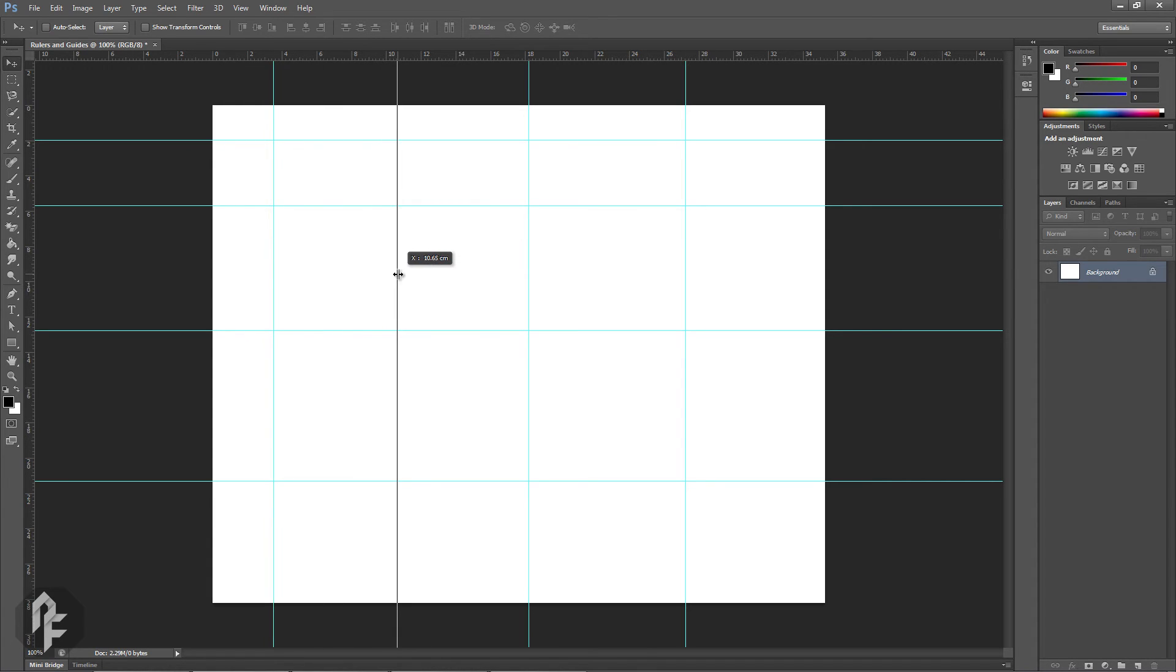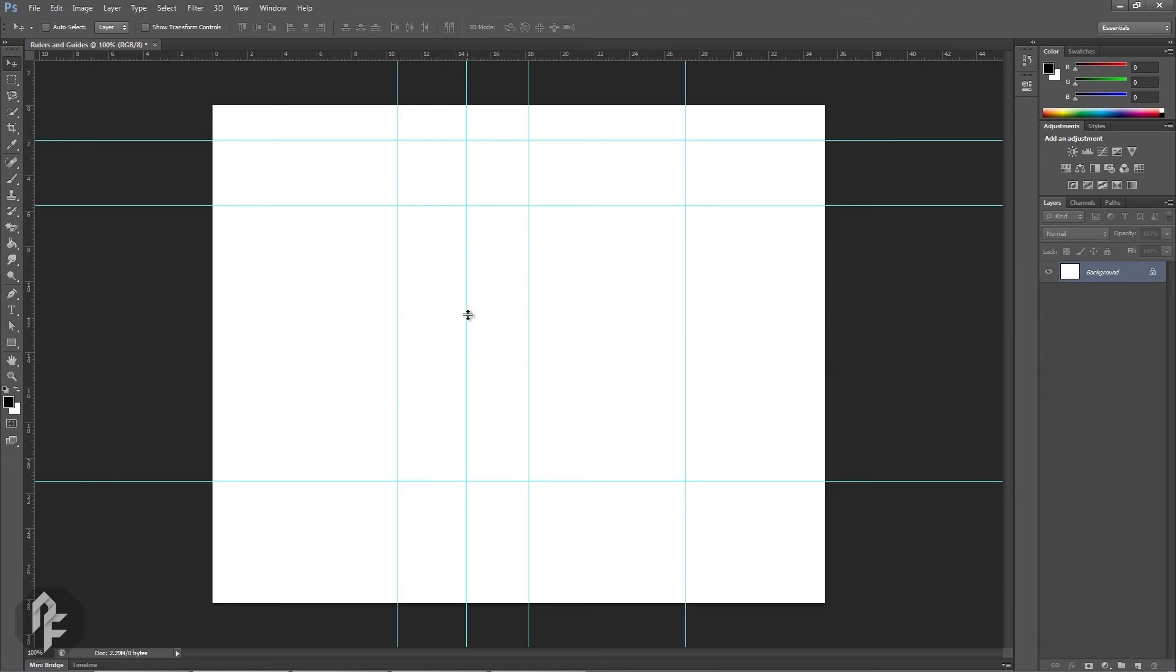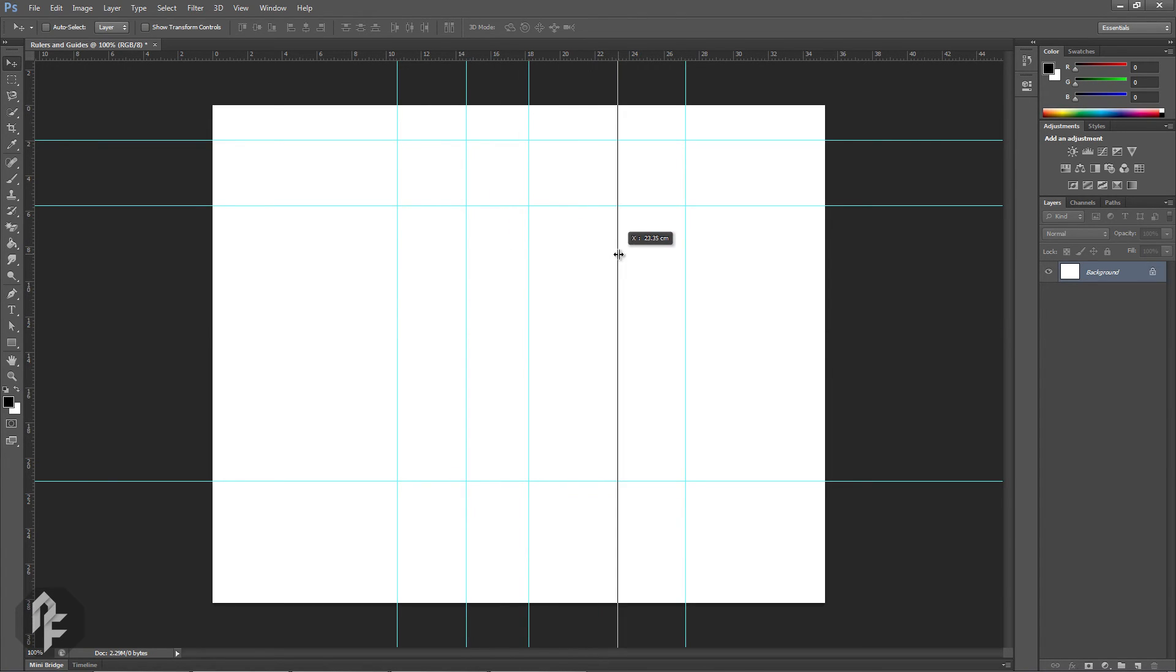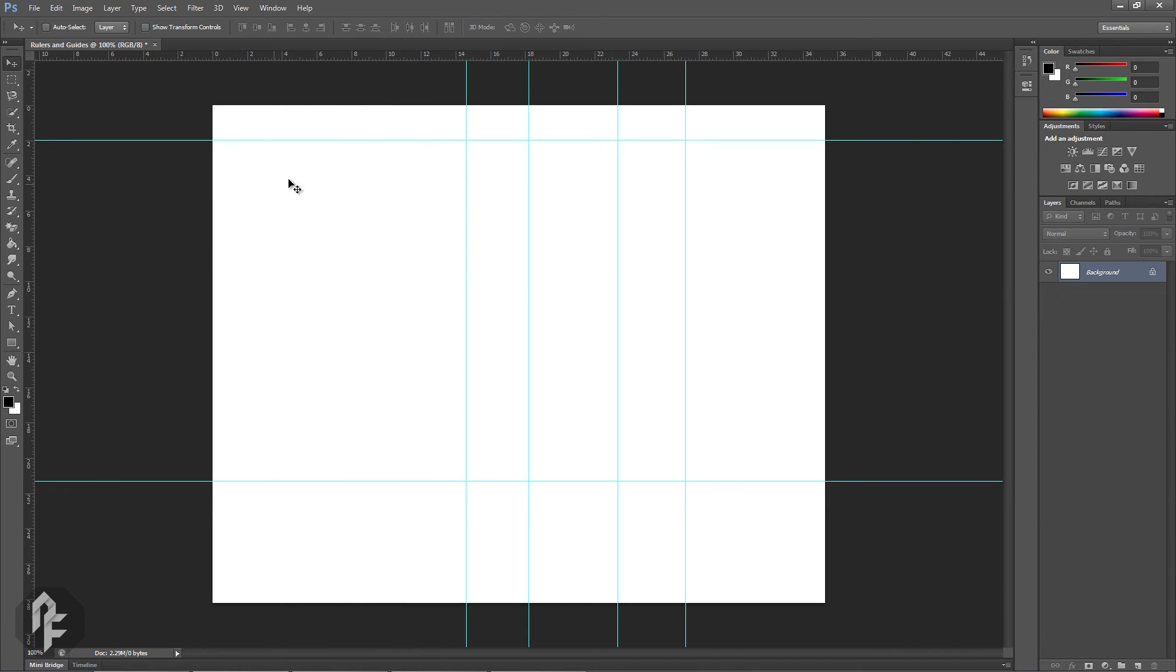You can change the orientation of a guide by holding down Alt while you reposition. To remove guides from your canvas, simply click and drag the guide outside the image window.